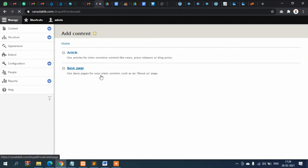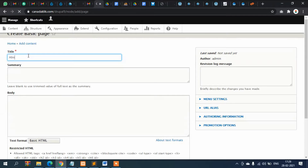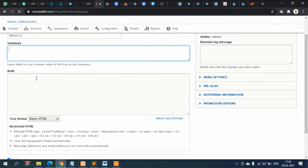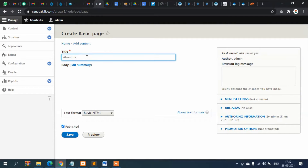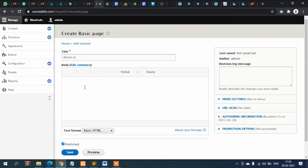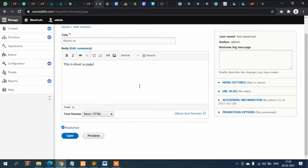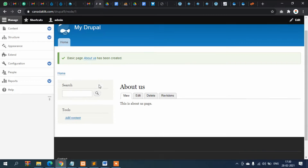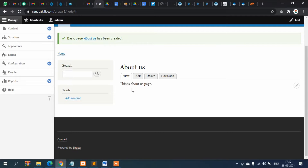Let's create a Basic Page. Click on it, and I will name it 'About Us'. Add a summary — 'About Us' — then in the body section put 'This is about us page.' I will explain all the options one by one later, including menus and URL aliases, but for now I'm just creating a simple page. Click Save, and the About Us page is now created successfully.